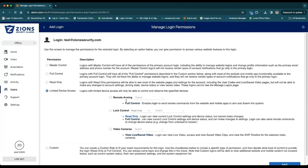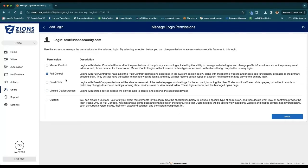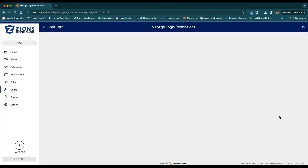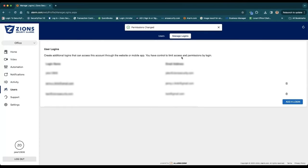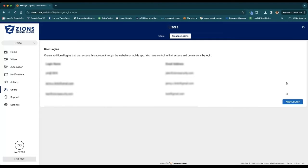Right, so for this purpose I'll just say Full Control, and then just hit Save. And there you go, that easy to add somebody else. Now this person can use an app or the website to log into alarm.com.